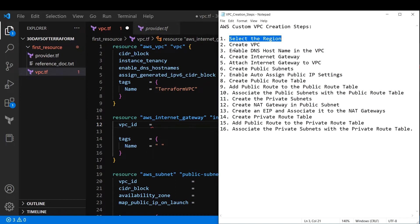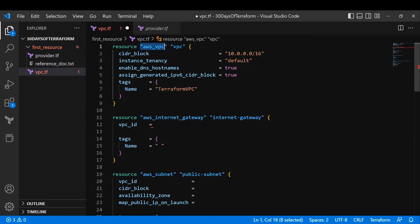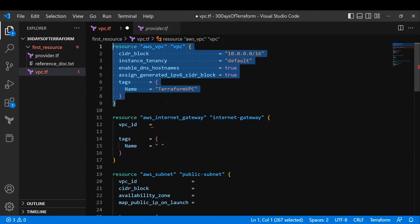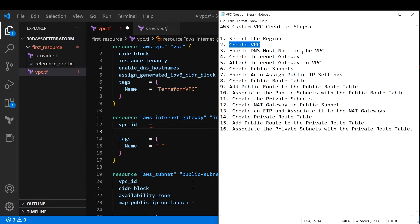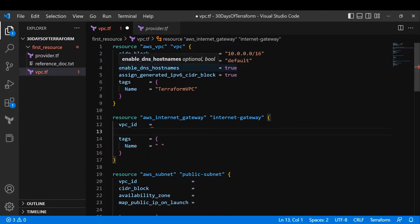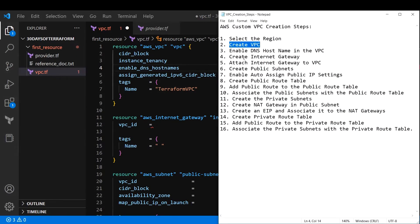Moving on, we'll create the VPC first. In the previous video we saw how to create a VPC — this is the resource block which creates our VPC infrastructure. I named it 'terraform_vpc'. We also enabled DNS hostnames by setting enable_dns_hostnames to true, since it defaults to false. Next we need to create an internet gateway and attach it to our VPC.